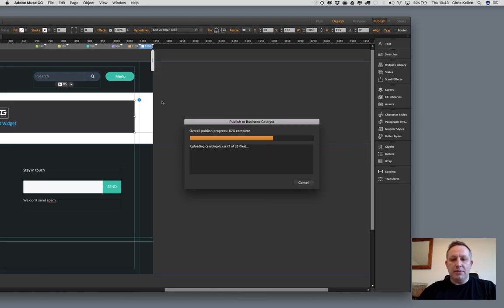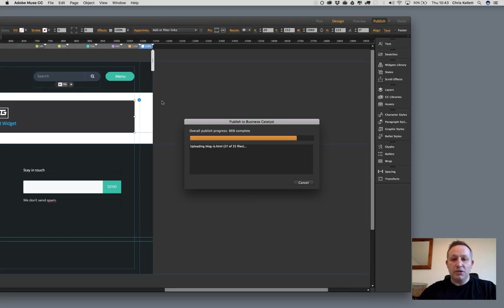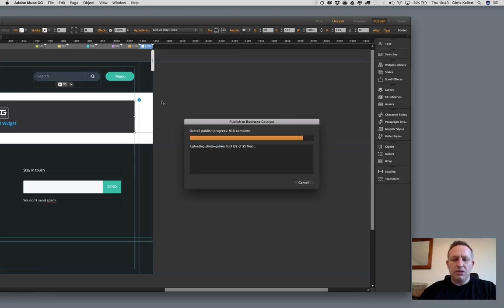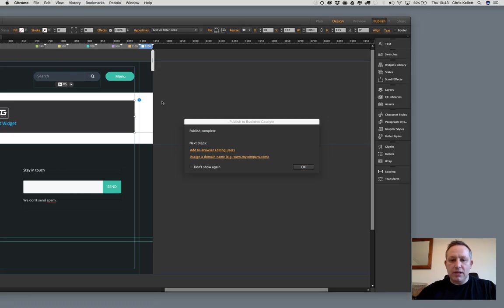While we're waiting for that to refresh, I just wanted to let you know about some of the other things that you see on the page. There are some other Business Catalyst widgets on this page that are Easter eggs and they will be coming to you shortly. We're just doing some final testing on those.